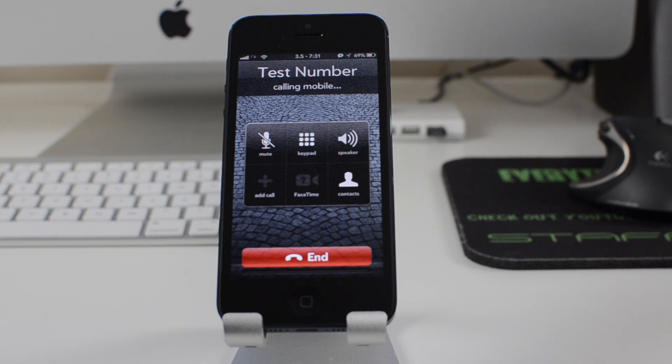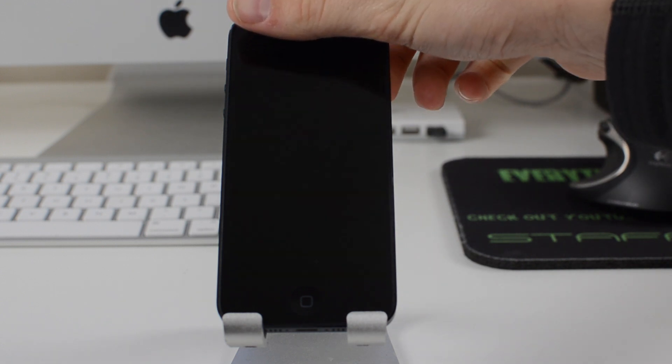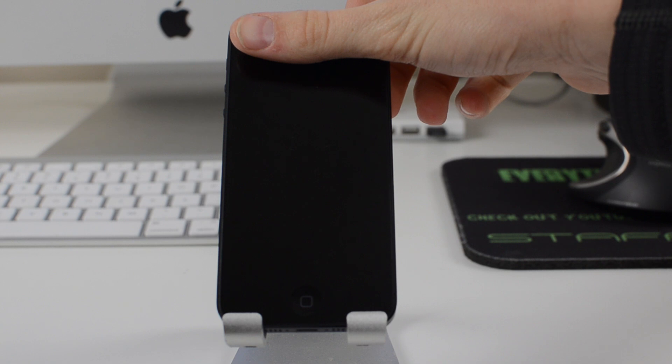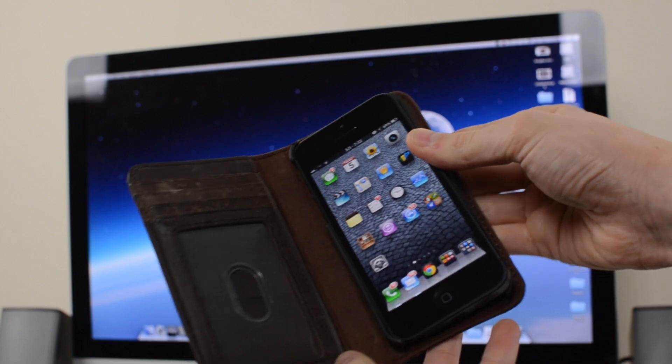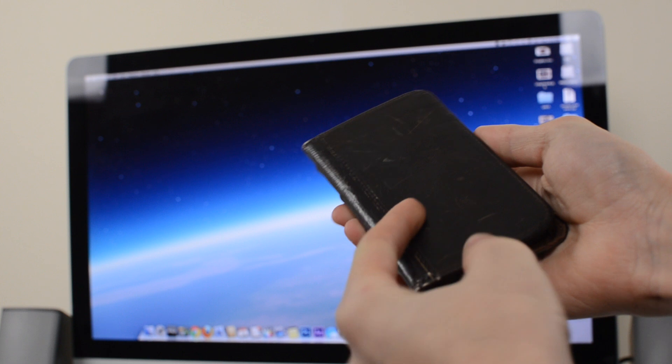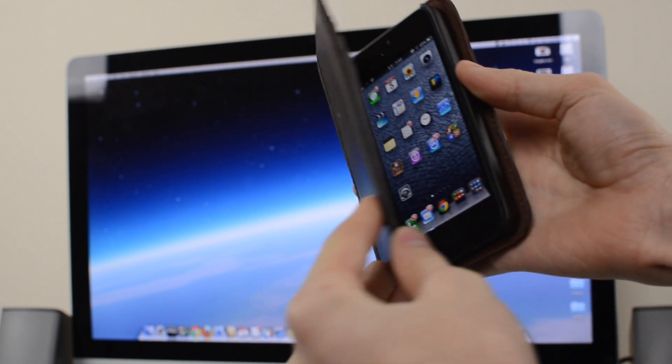If you've never seen the proximity sensor before, it is basically what turns the screen of your phone off when you lift your phone up to your ear during a phone call. Once the tweak is installed there's no settings to apply, it just basically works.